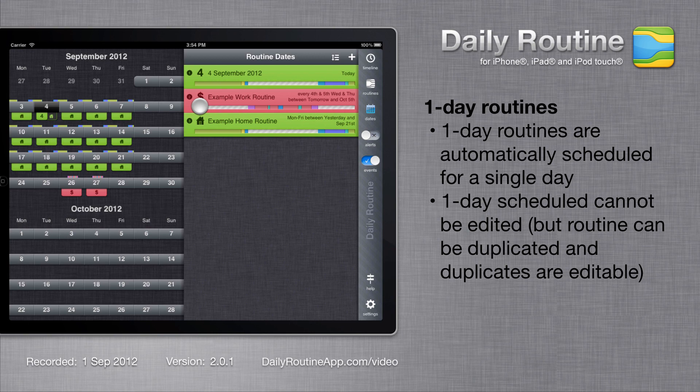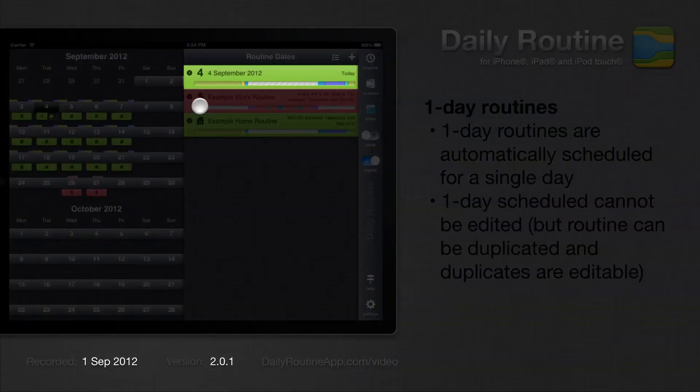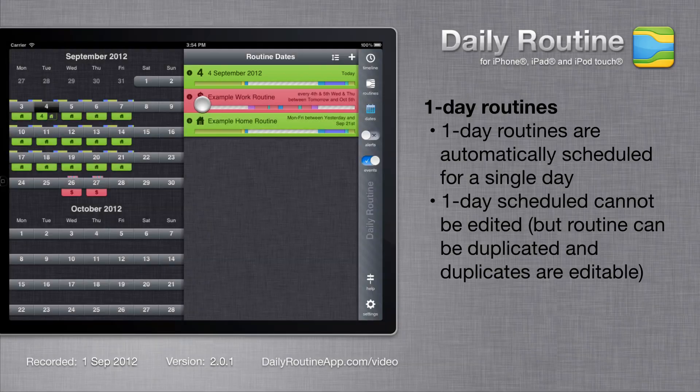If we look at our schedules, we can see the one day routine on the calendar and at the top of the schedule list.